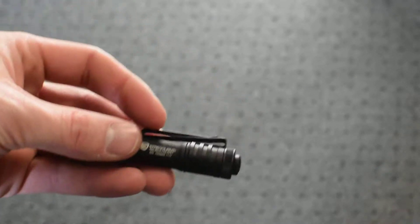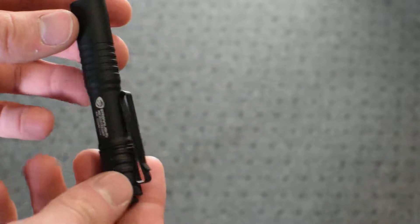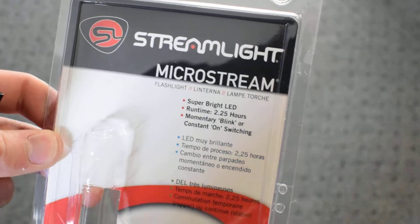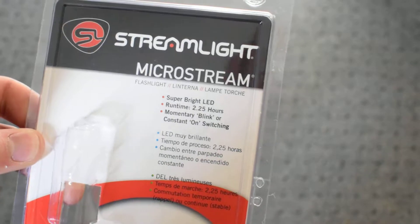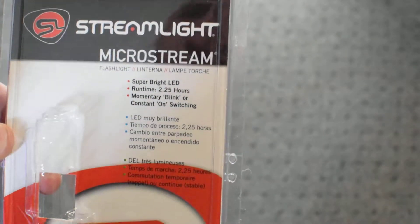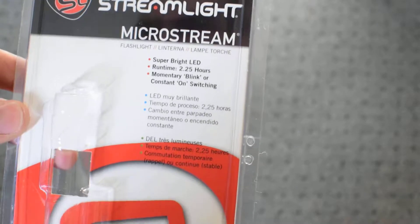So the Streamlight MicroStream is a tiny little - here, I got the packaging right here for you. It is a AAA battery-powered LED light.